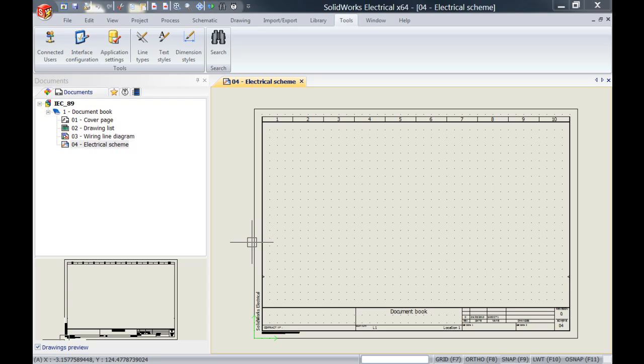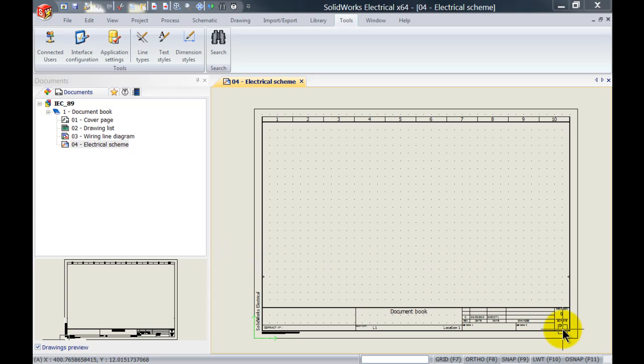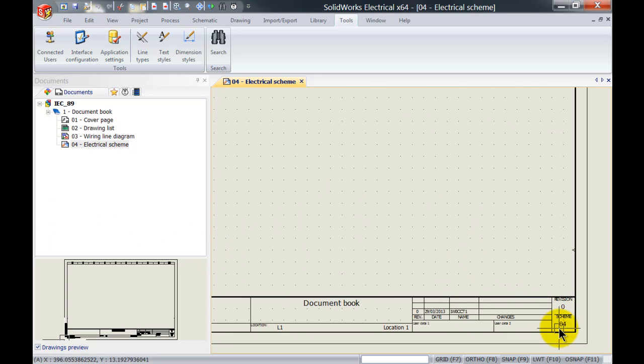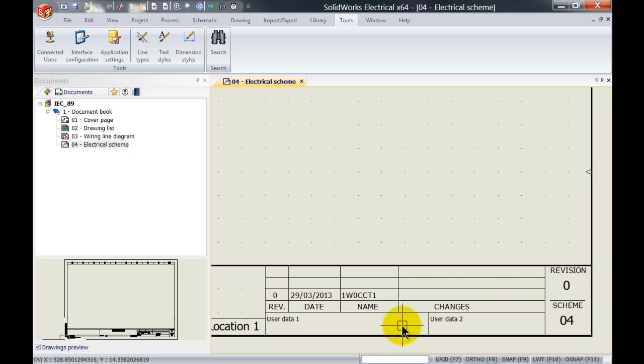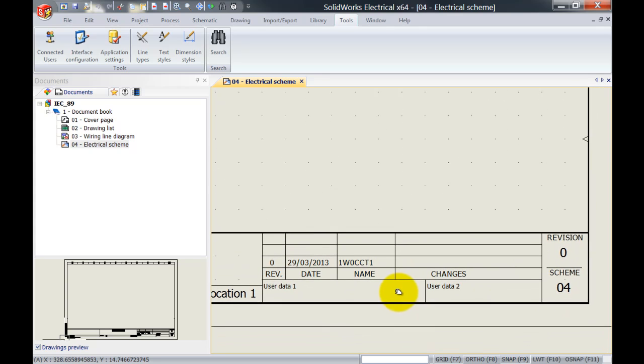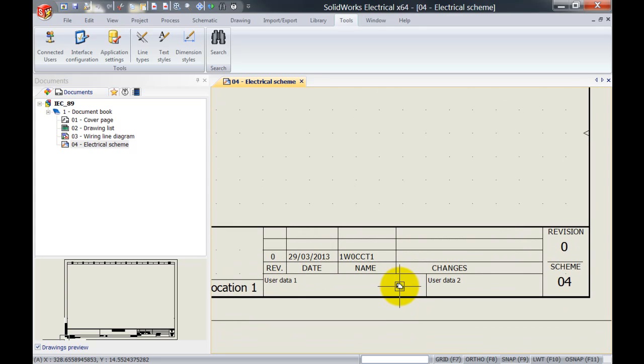If I create a new project inside SOLIDWORKS Electrical, it will automatically apply the creation date and my login name from SOLIDWORKS Electrical and apply that to the schematic.